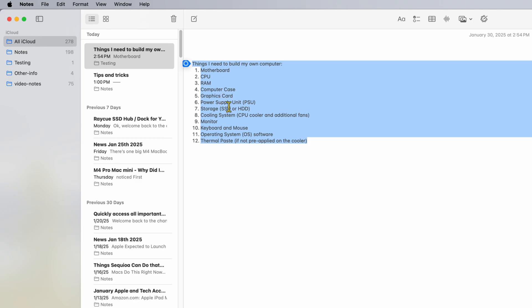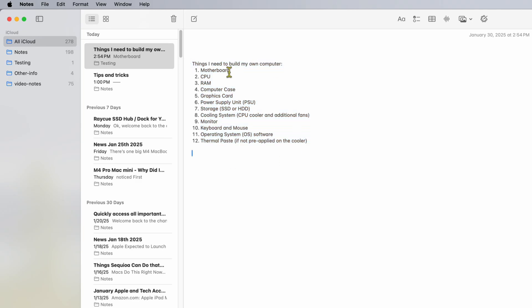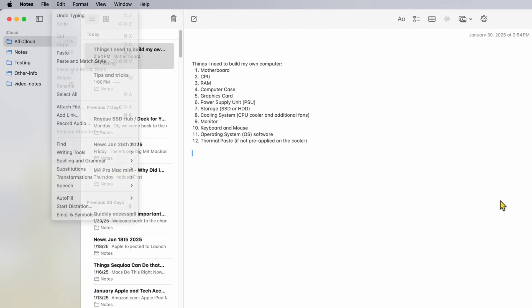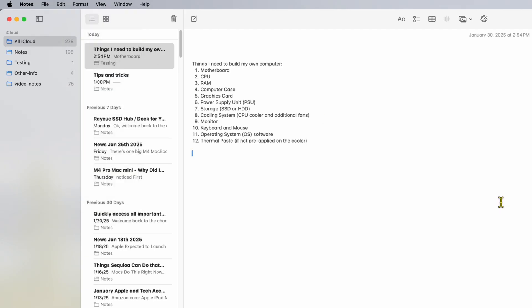It added a whole bunch of stuff: motherboard, CPU, RAM, computer case, graphics card, power supply — all pasted right in. If I need to, I can go to Edit > Undo to revert to the original. But I like what it gave me and can go ahead and save this.